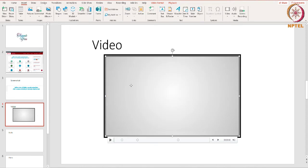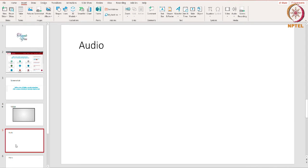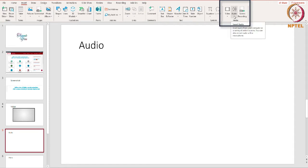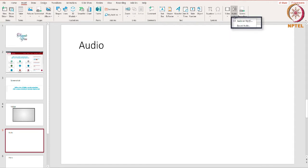Now let's talk about adding audio. In this presentation I want to add some audio. For this I have to start by going to the Insert tab. There you'll find the Audio option next to the Video option. Here you can insert audio from a file or you can record your own. PowerPoint is compatible with several different audio formats. Now I am adding audio from my computer.